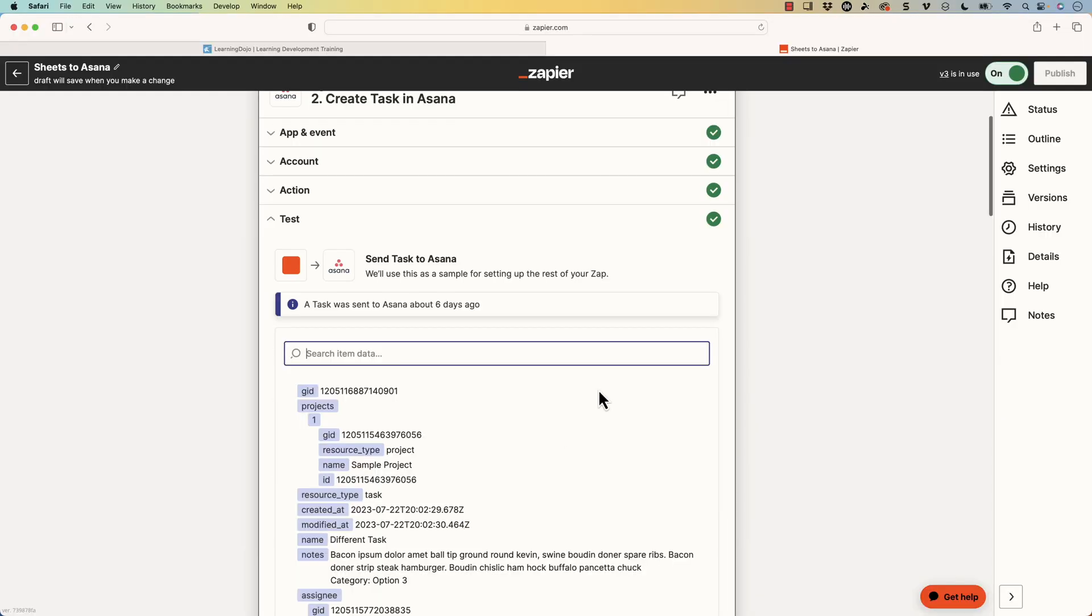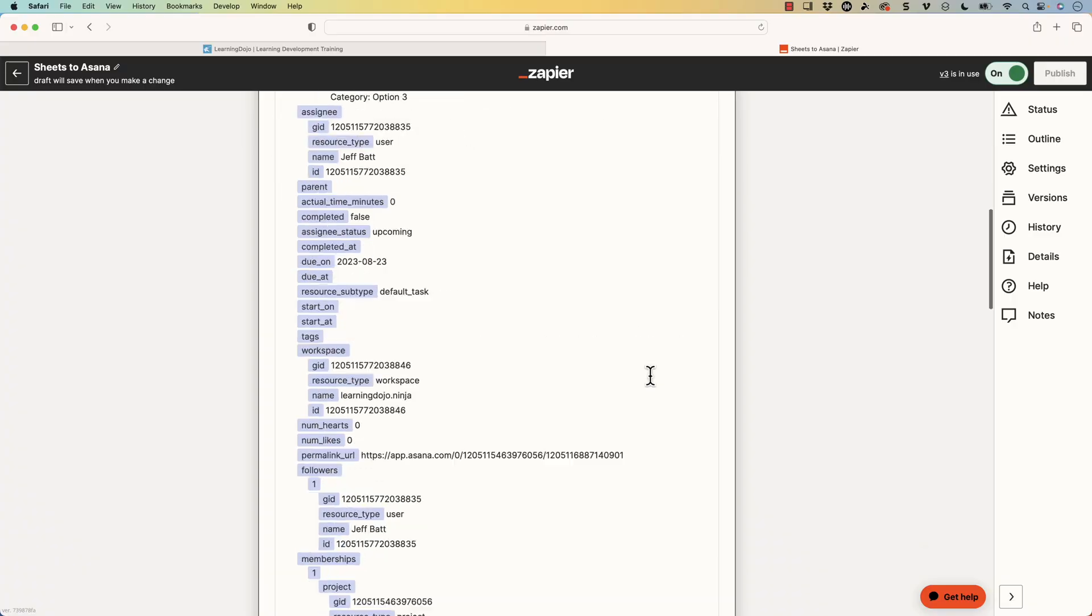Then I can come in here and just hit test. And if I hit test, then I can go into my Asana account, make sure everything is working. It's really just a matter of getting the trigger and then having the action happen.